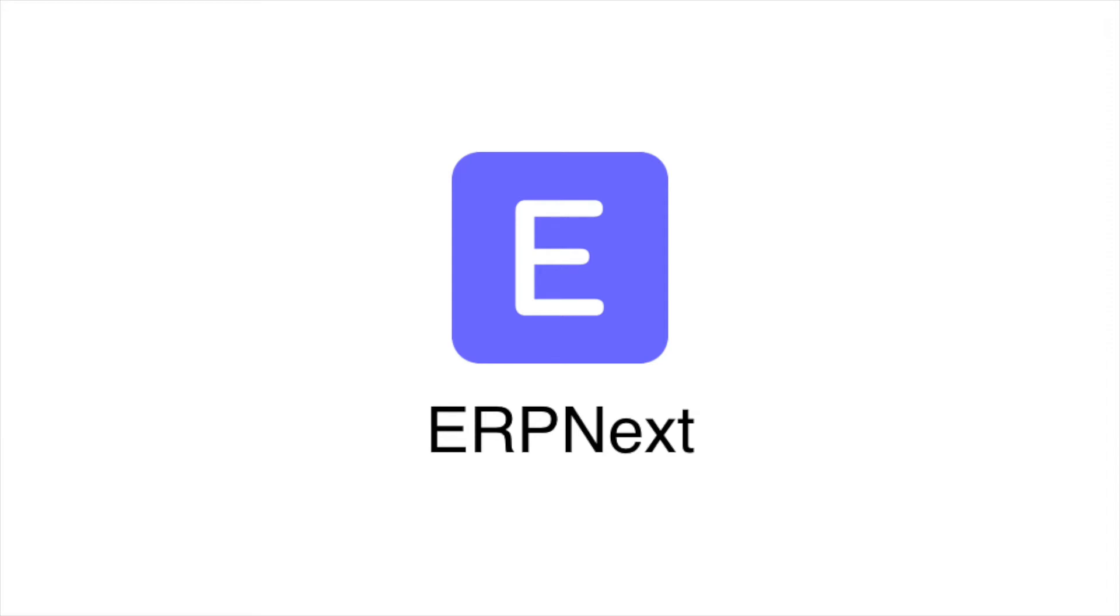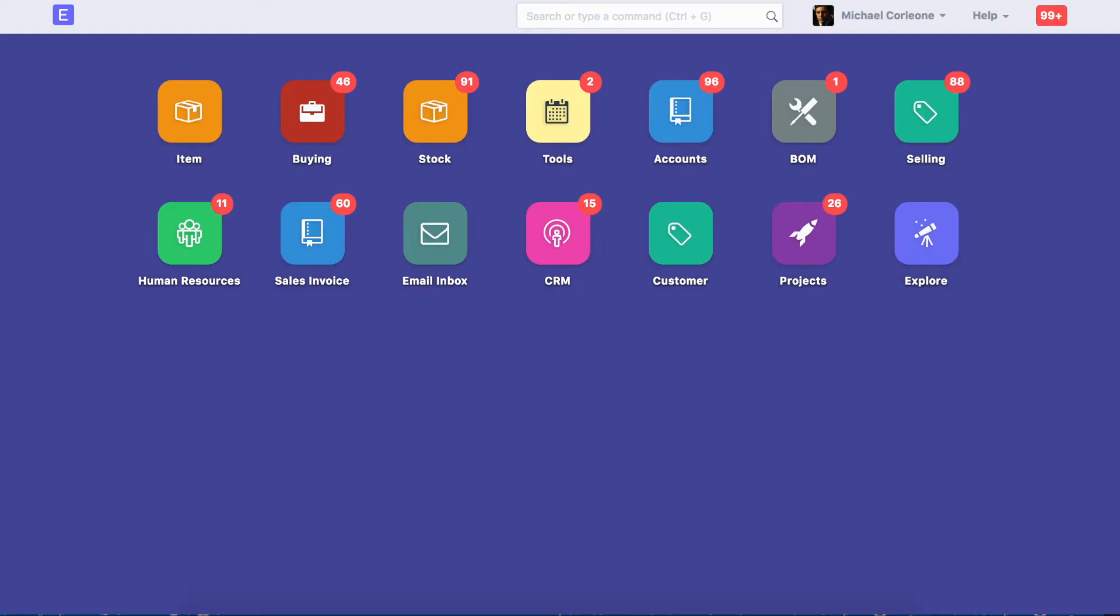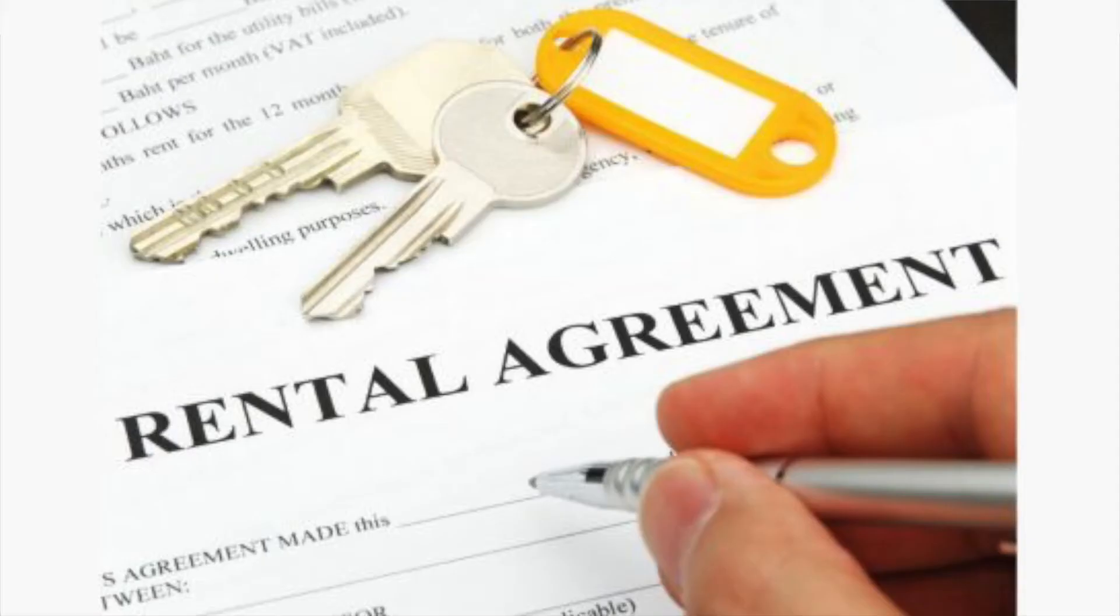Hi, welcome to ERPnext tutorials. In this video, we will learn about subscription management in ERPnext.